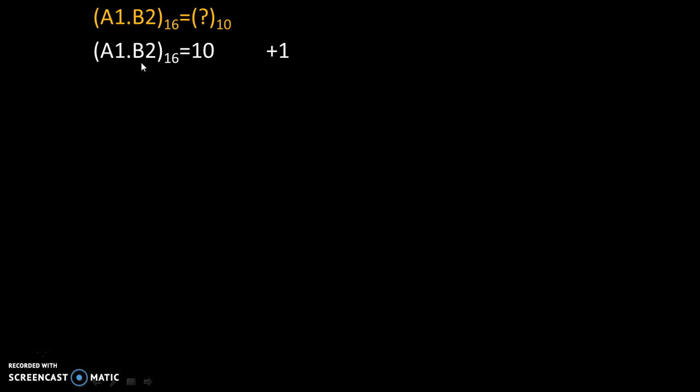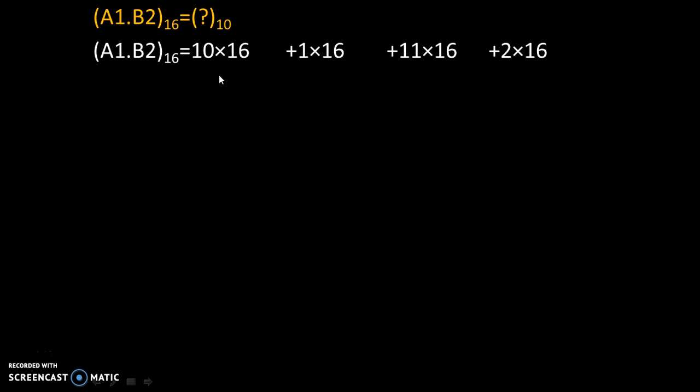We write plus 11 plus the last digit 2. Now we multiply all these numbers by 16 because the base of hexadecimal is 16. Simply count how many digits are after the fractional point.